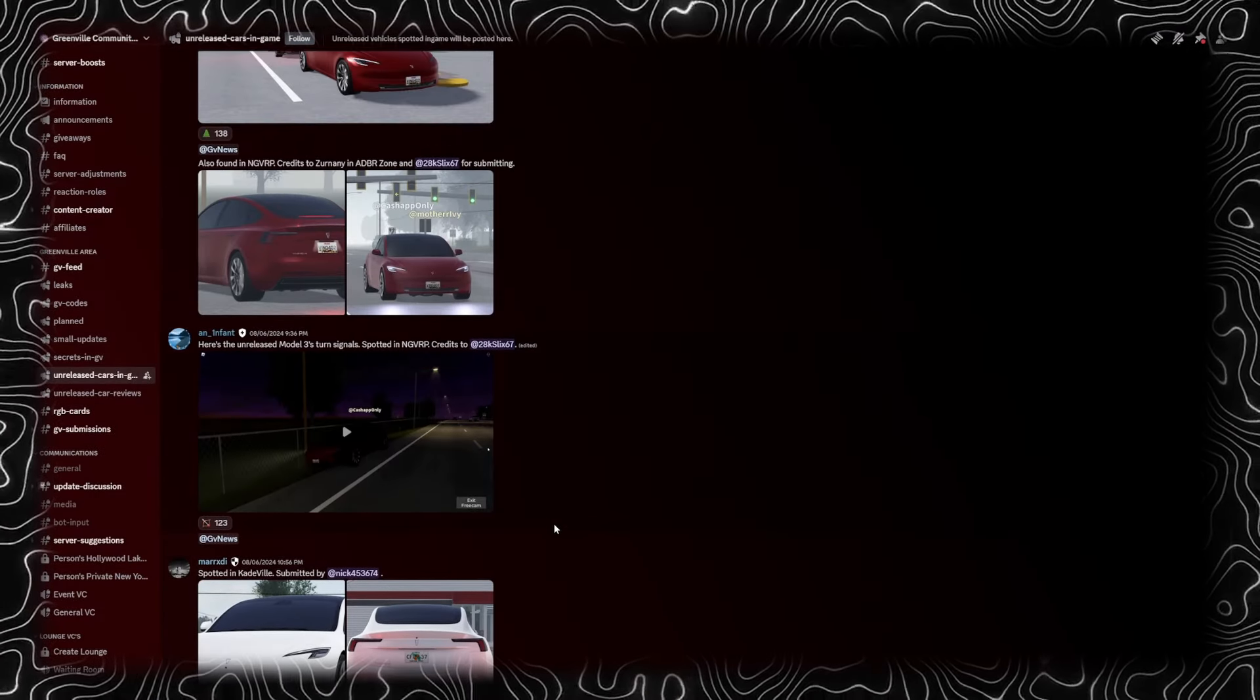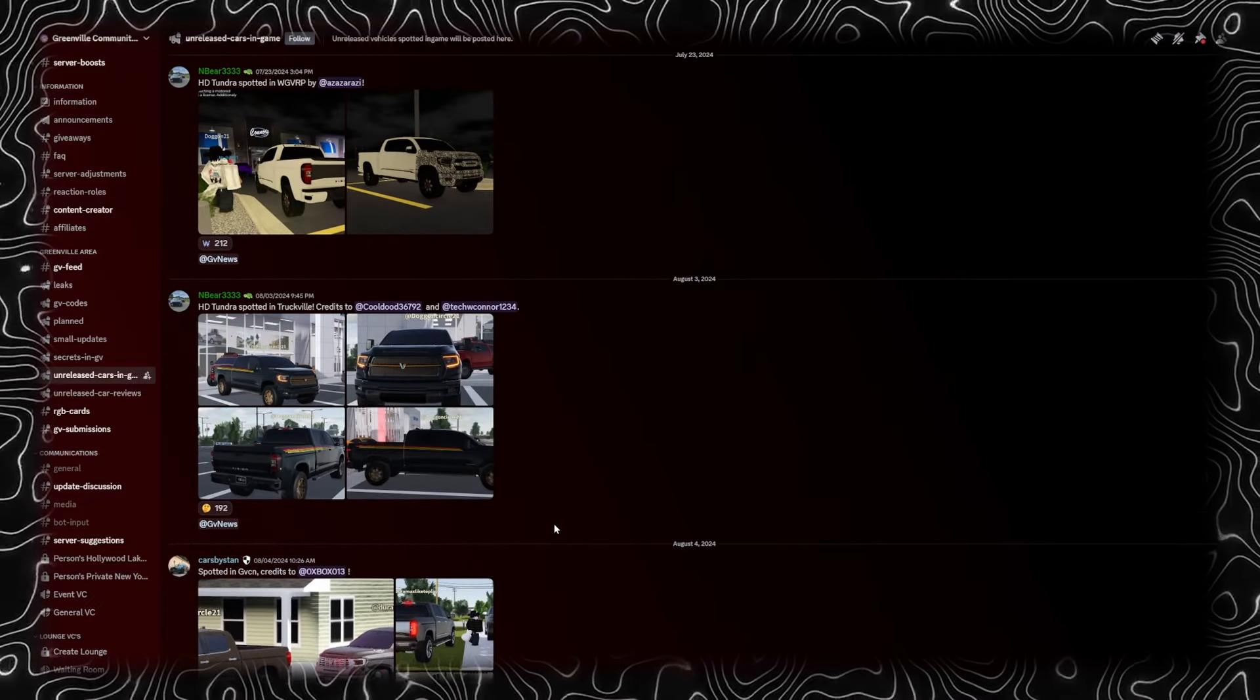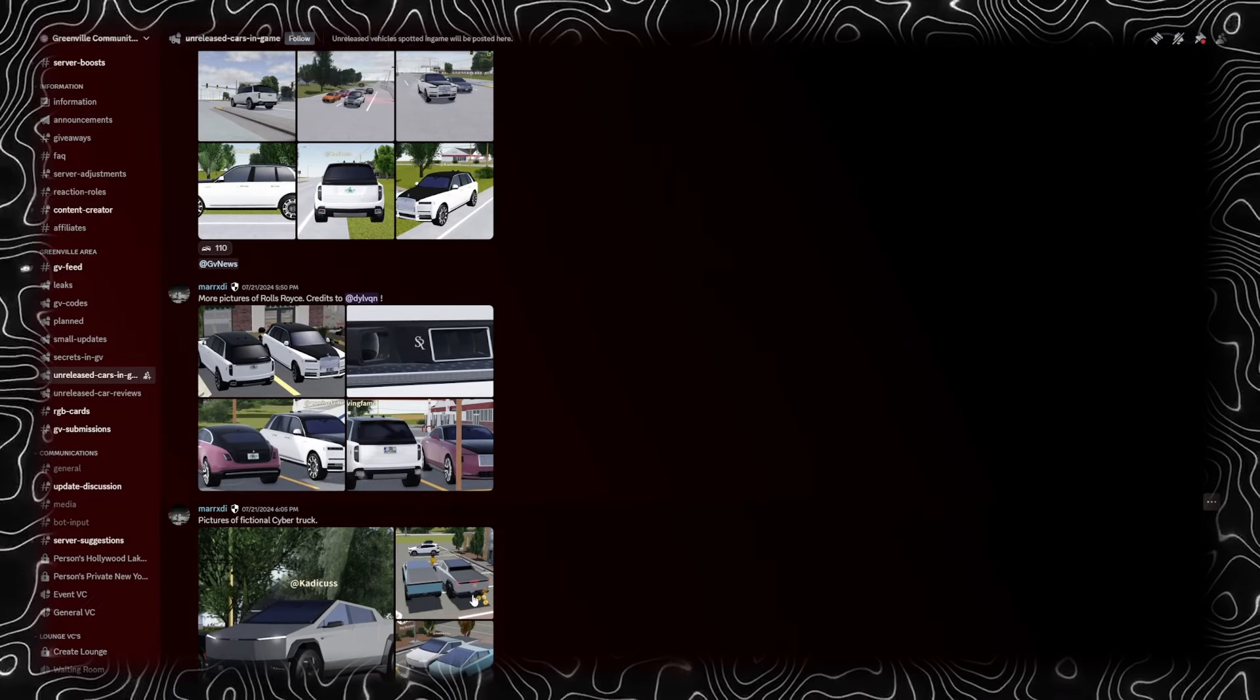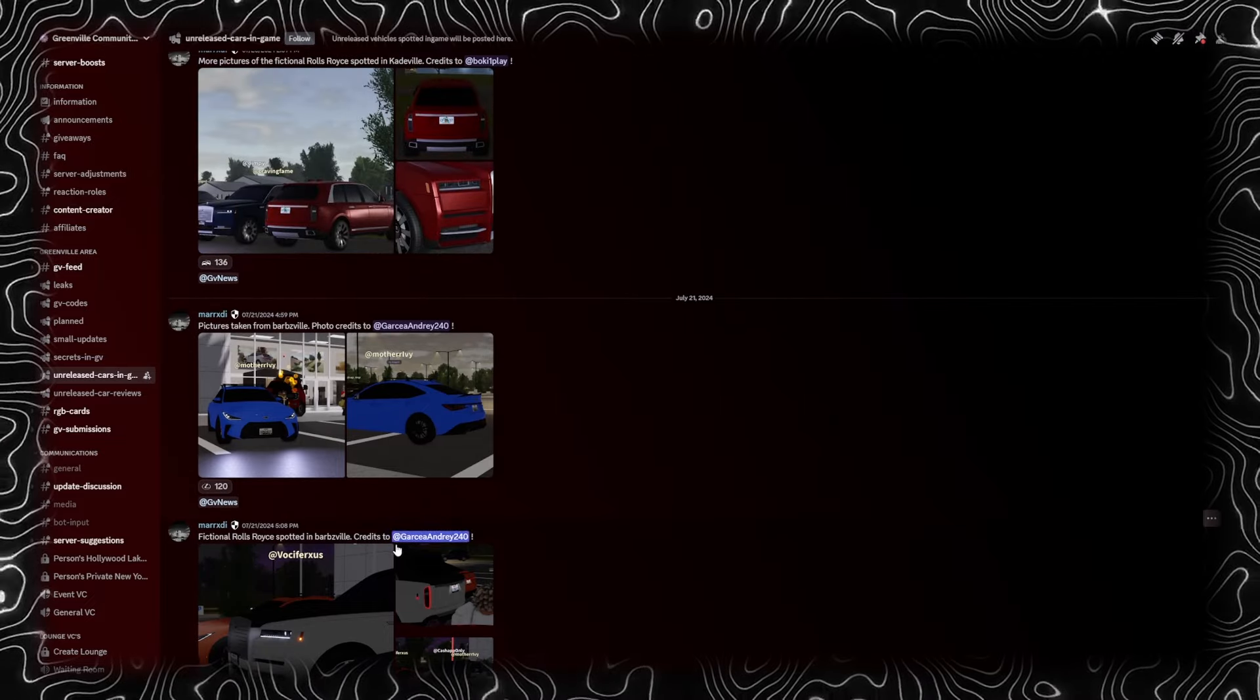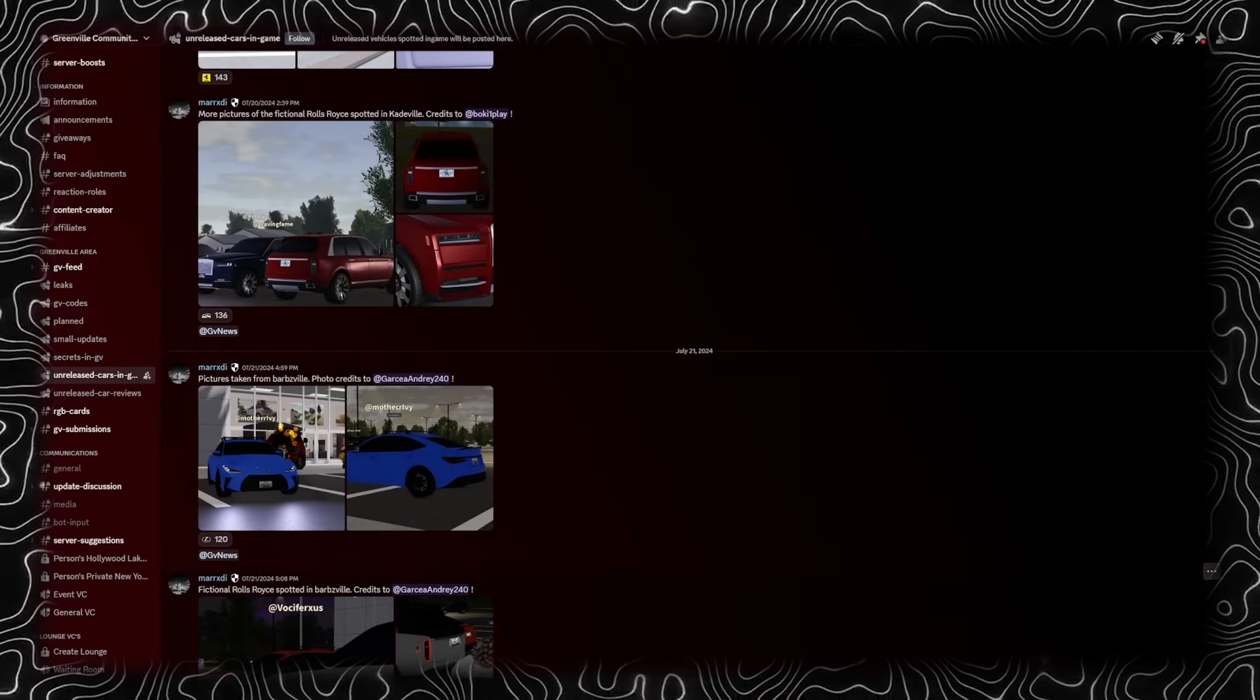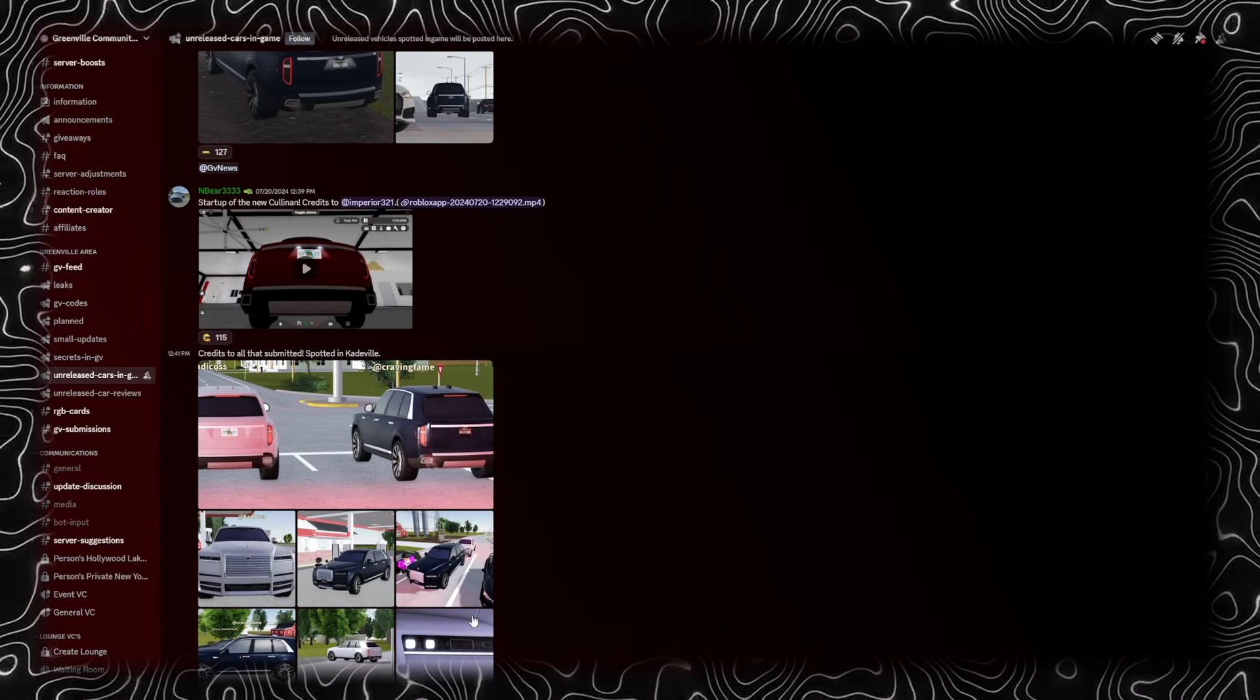More photos of the Model 3 in rain. Pretty cool. Photos won't load so we'll just skip those. Yeah, I think that's all the photos. Not a lot has been posted. There's the Cybertruck.